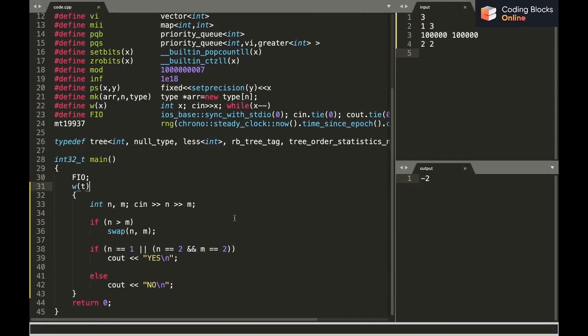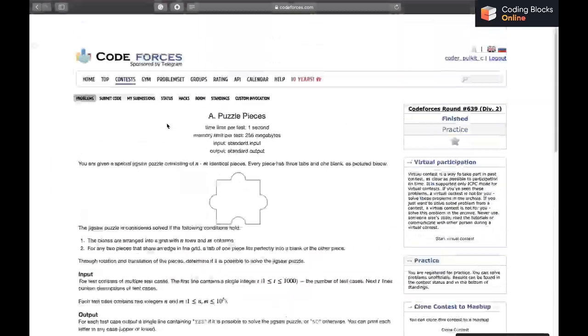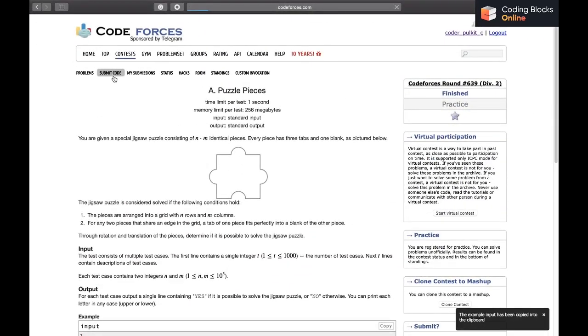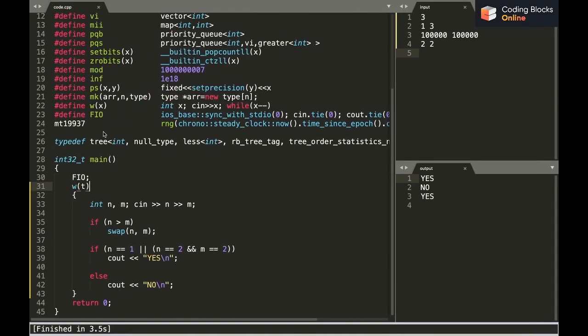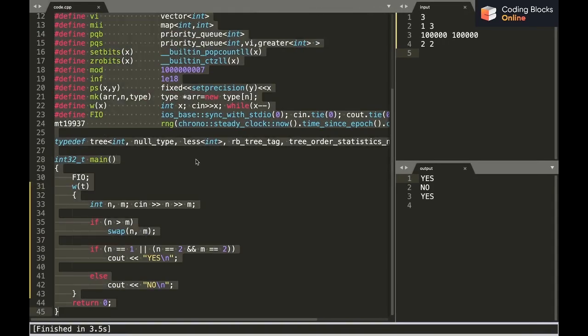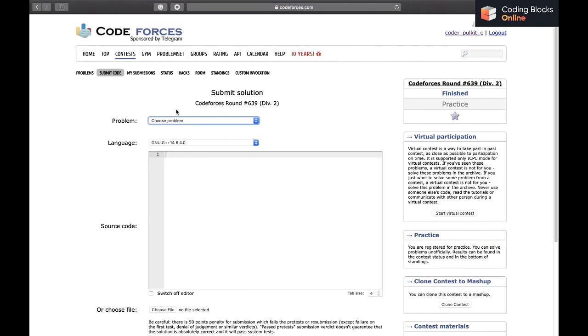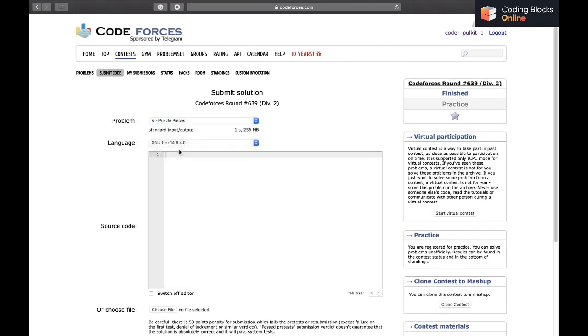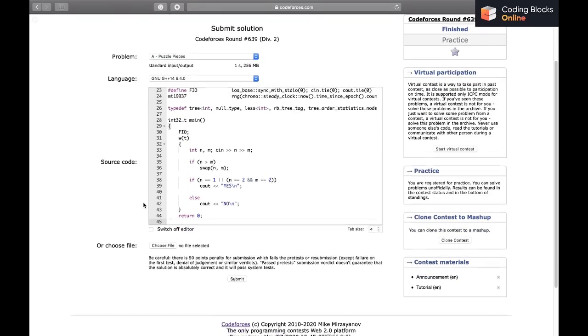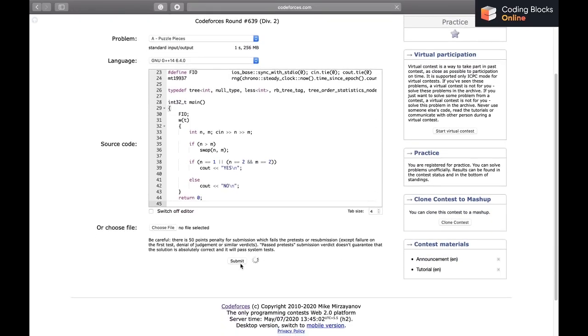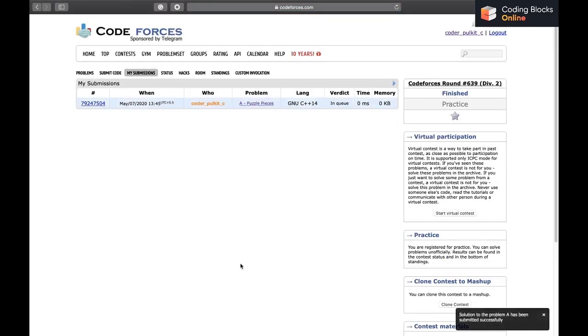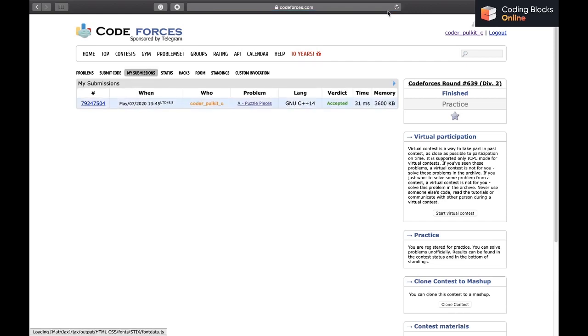Let's try and run it. I'll also submit it. Yeah, it should be yes, no, yes. Okay, accepted.